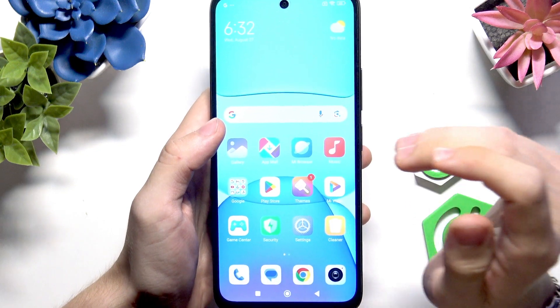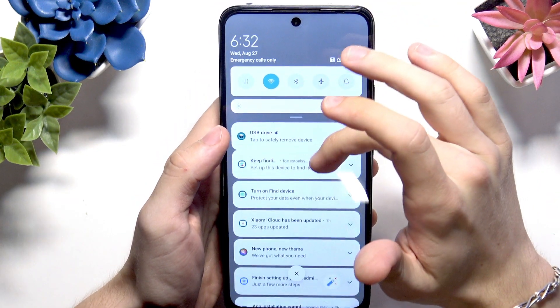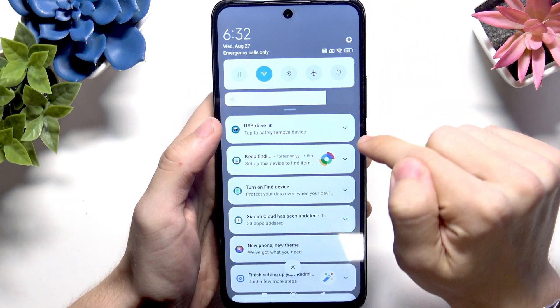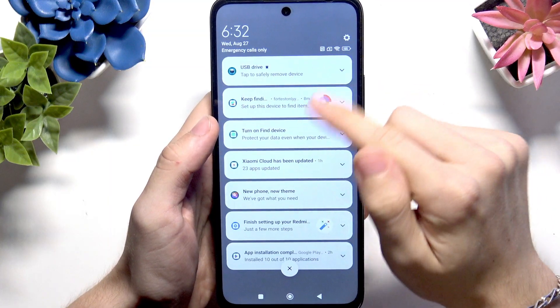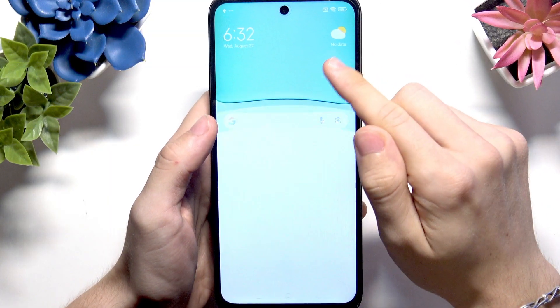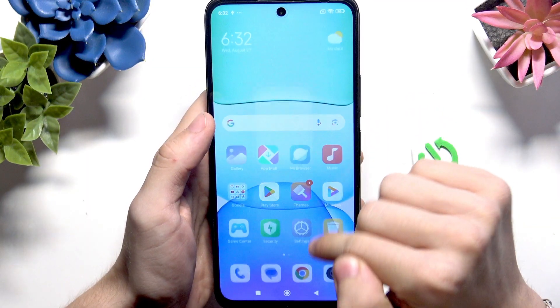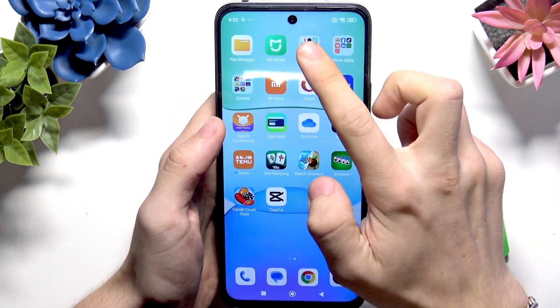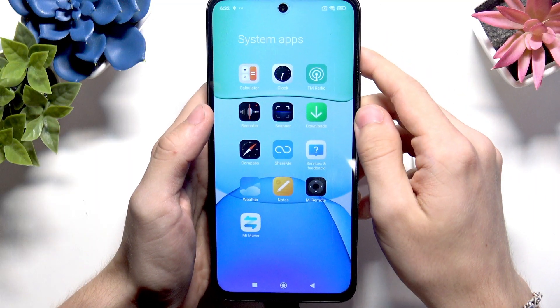Now let's see if we get a notification about it. We can see there's a USB drive. So now we can go to — since it's a USB drive — we can go to the files app on our phone.